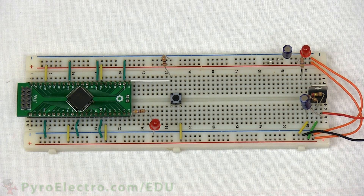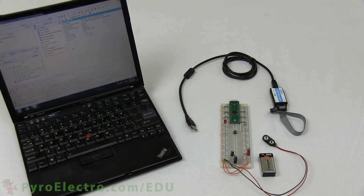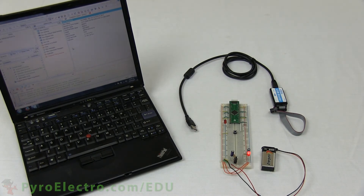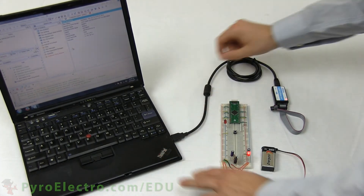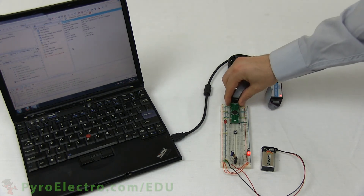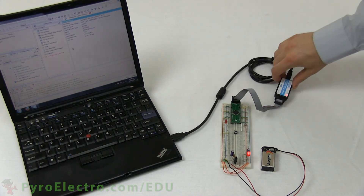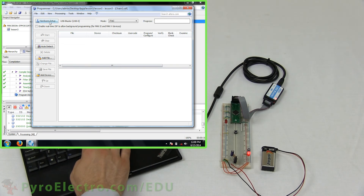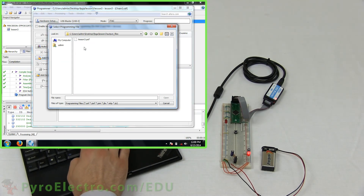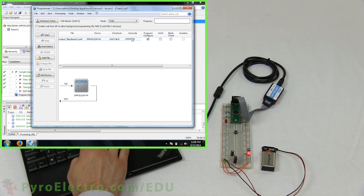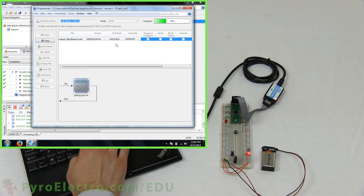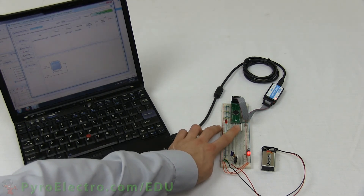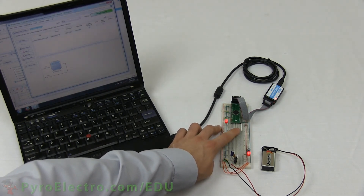Now the circuit is ready. Get your JTAG programmer, 9-volt battery, and laptop with the Lesson 3 project ready to use. First, we'll connect the 9-volt battery to the circuit to power it up, then connect the JTAG cable to the breakout board, and finally connect the JTAG programmer to your laptop. Open up the Lesson 3 project in Quartus 2 and double-click Program Device. Add the .pof file from the Output Files folder, then check the Program/Configure box and start the programming process. And as you can see, when we press the push button, the LED turns on exactly as expected.